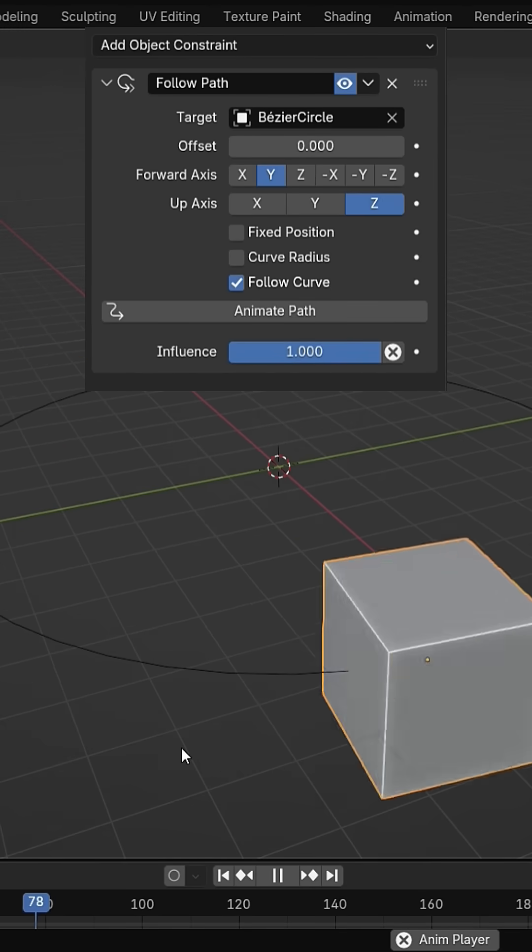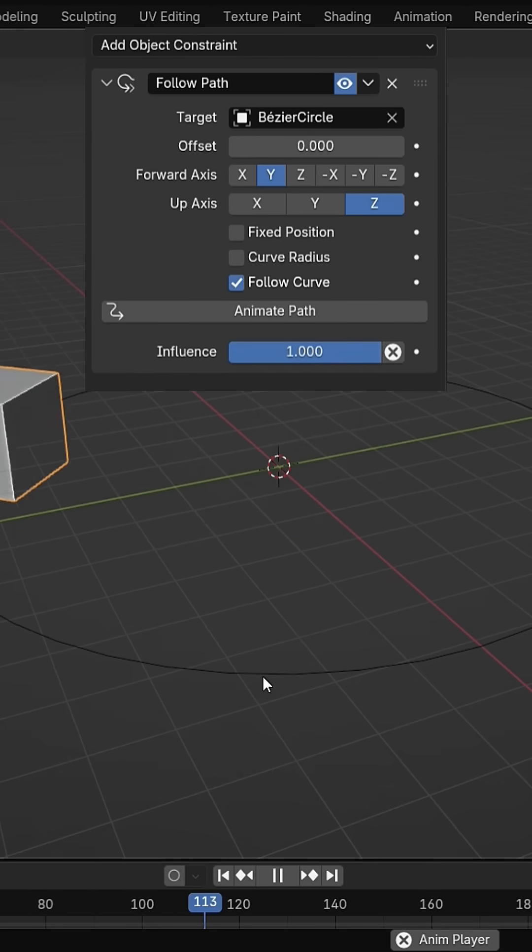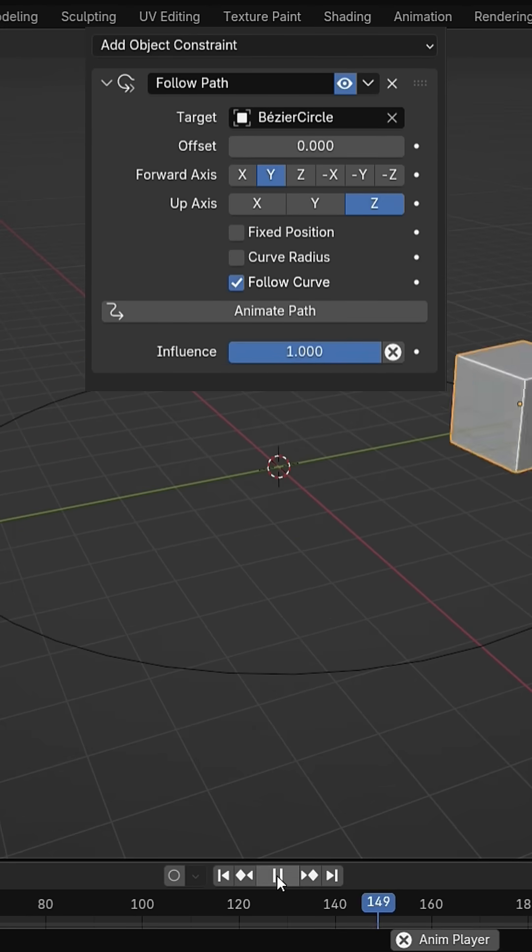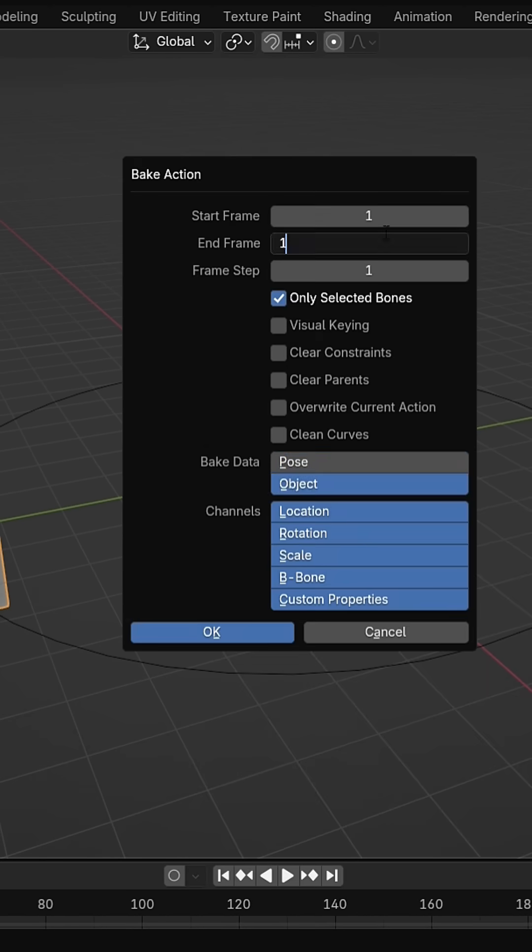In this short tutorial, we'll learn how to bake constraints in Blender. Bake constraint turns constraint-driven motion into permanent keyframes.